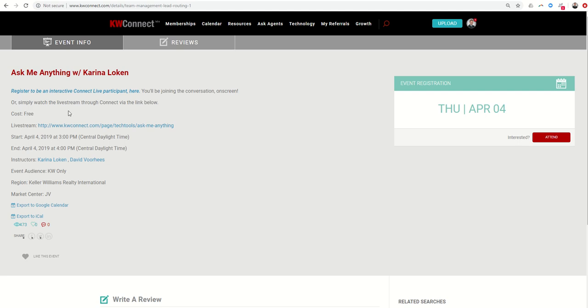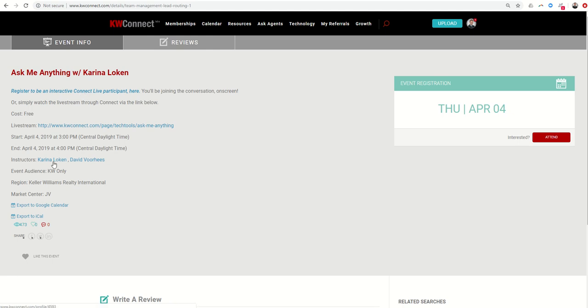Also, if you register for these events early enough, you can actually be a live participant in the Connect Live using the MashMe system. If you haven't gotten an opportunity to do that, it's a very cool process. You're actually in the room with David and Karina or whoever is doing the Connect Live, and they can see your face, you can see them, you can actively speak and be heard by the presenter and the facilitator.